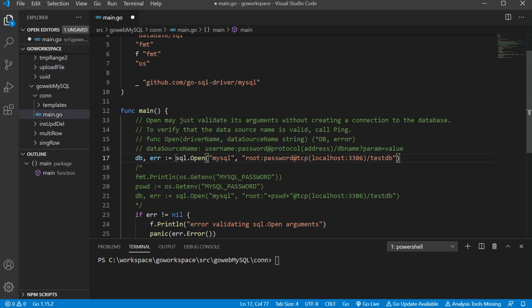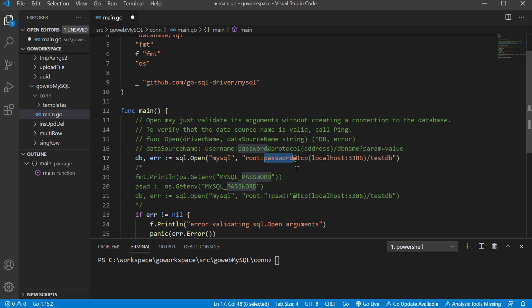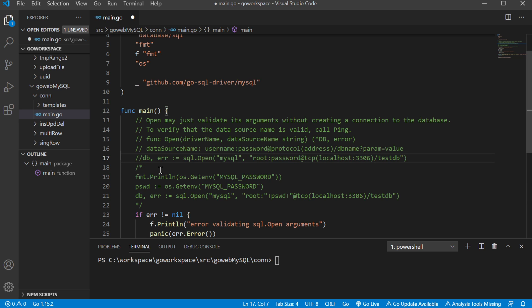So anyway, we're going to go ahead and validate our connection. And so we don't want to just use this in plain text because when I push this up, if I push this up to GitHub, well then I might accidentally expose my password. So another way of doing this section of code here is by using this section of code here.